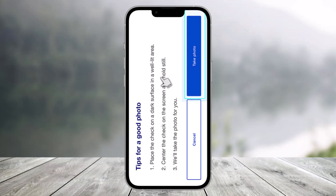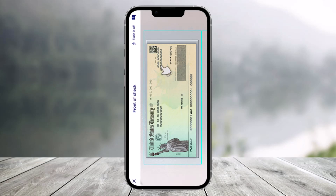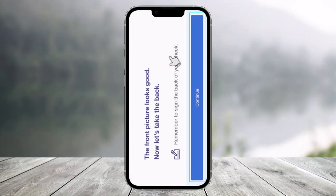Click the 'Take Photo' option and select a photo of your check. Make sure to place the check on a dark surface in a well-lit area, then center the check on the screen and hold still — the app will take the photo for you. For this example, select anywhere on the check to proceed.